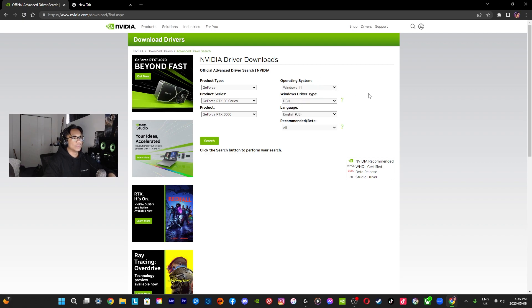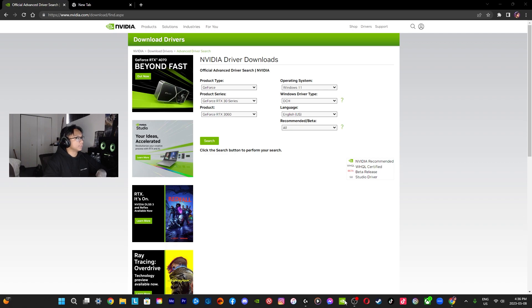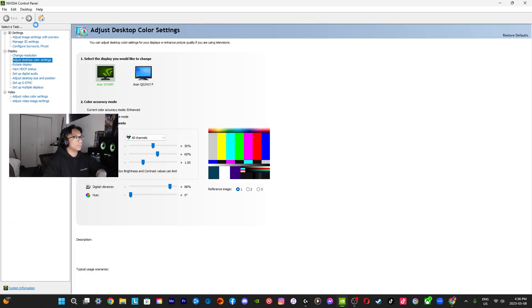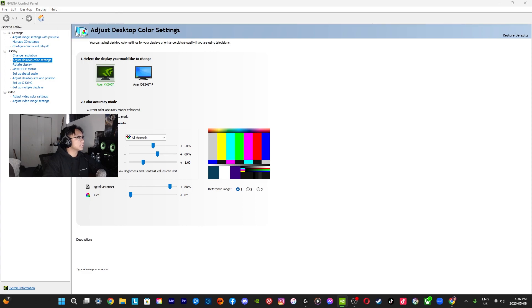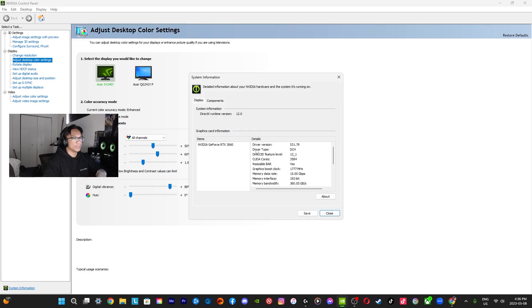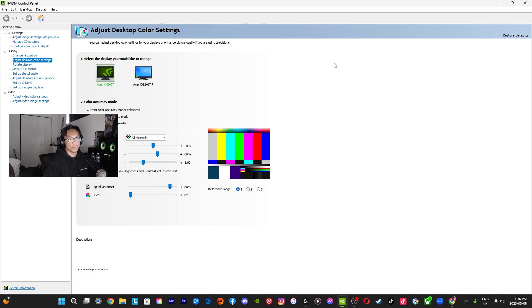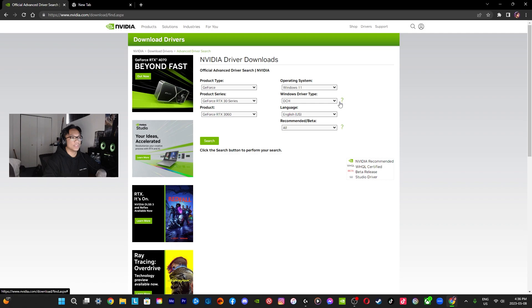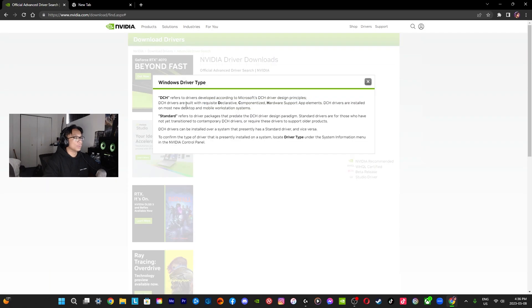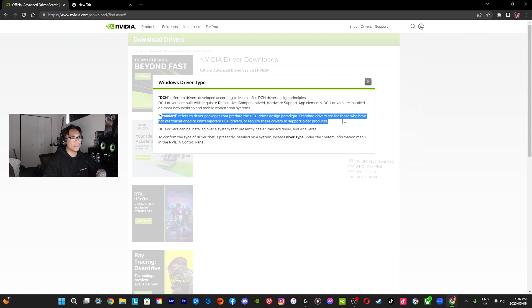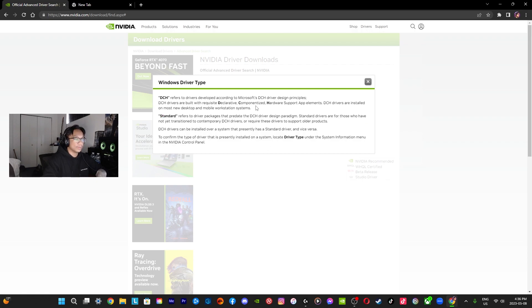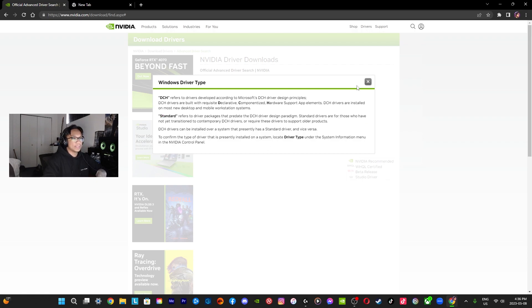For Windows driver type, if you guys aren't sure how to check that, go into your NVIDIA control panel. Once that's open, click for Help, System Information. Once this appears, driver type right here it says DCH. I think the majority of graphics cards right now are using DCH, this is more like the modern ones. Standard is kind of like using the older technology.